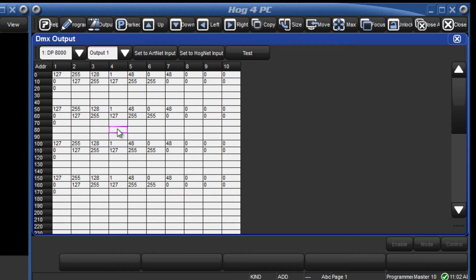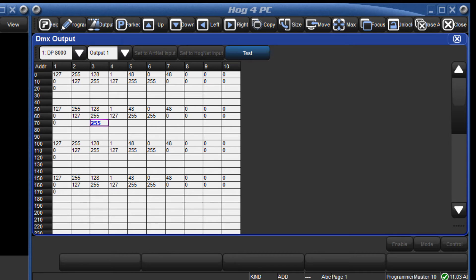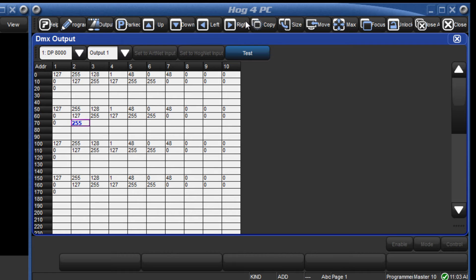It is also possible to flash through the channels. To do this, select a channel and press the test button. This will set it at a value of 255. You can then use the right and left cursor keys to step through the channels one at a time. Deselect the test button to exit this function.